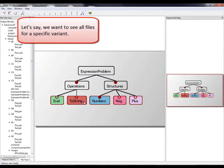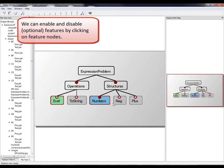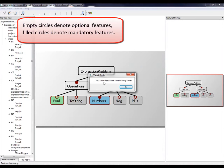Let's say we want to see all files for a specific variant. We can enable and disable features by clicking on feature nodes. Empty circles denote optional features.